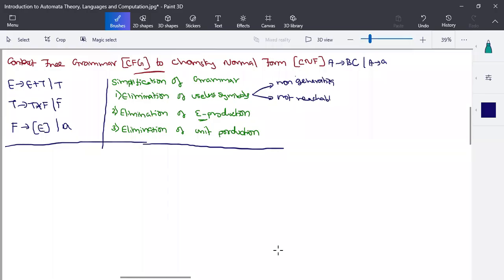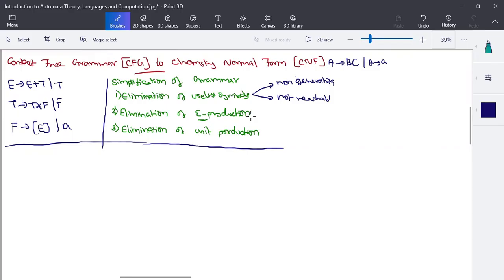We'll see another example of CNF conversion — converting any grammar to Chomsky Normal Form. The first step is to find all useless symbols. Useless symbols are of two types: non-generating and not reachable. Non-generating refers to a symbol which does not generate any set of terminal symbols.